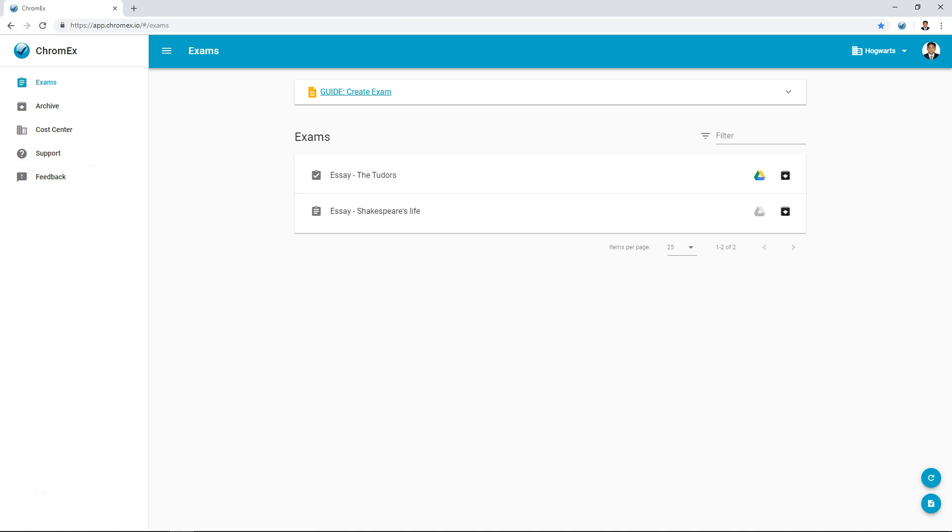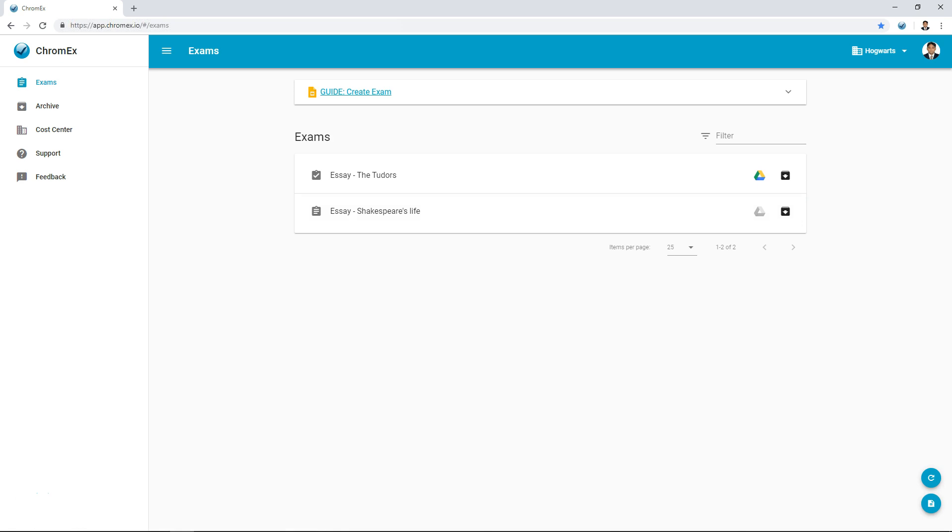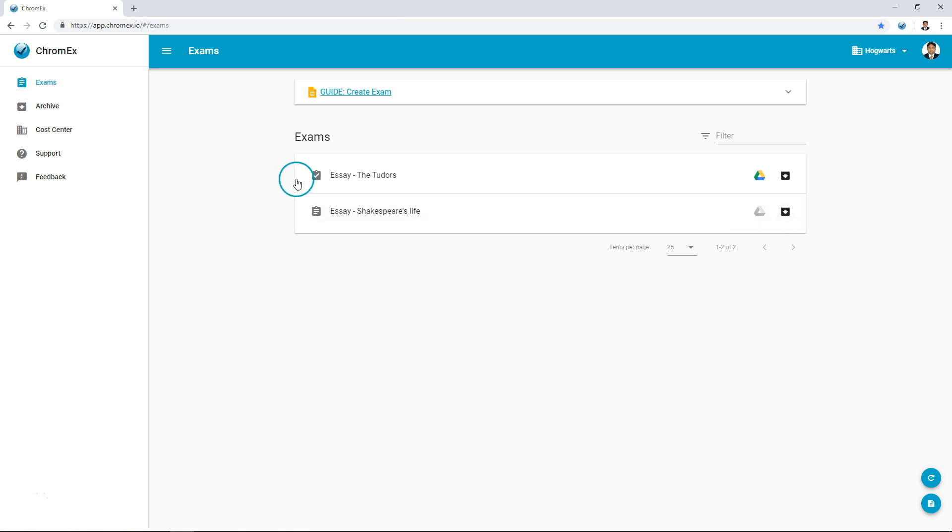The majority of the screen is used to display your exams. Exams can also be archived. Archived exams can be restored or reused at a later date. The grey Google Drive icon indicates whether or not an exam has been submitted. In the left margin we can see a notification that an exam has expired.